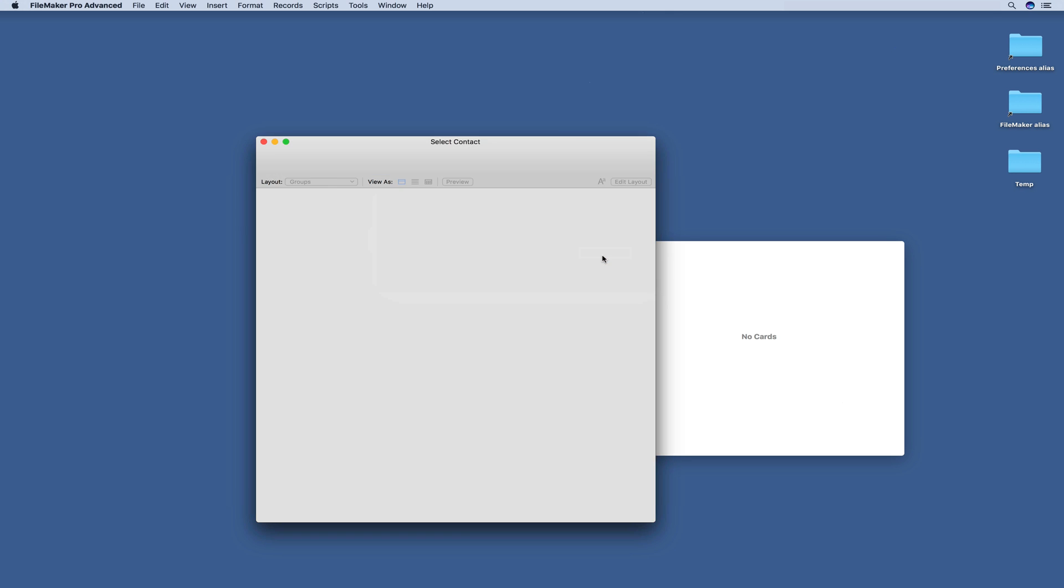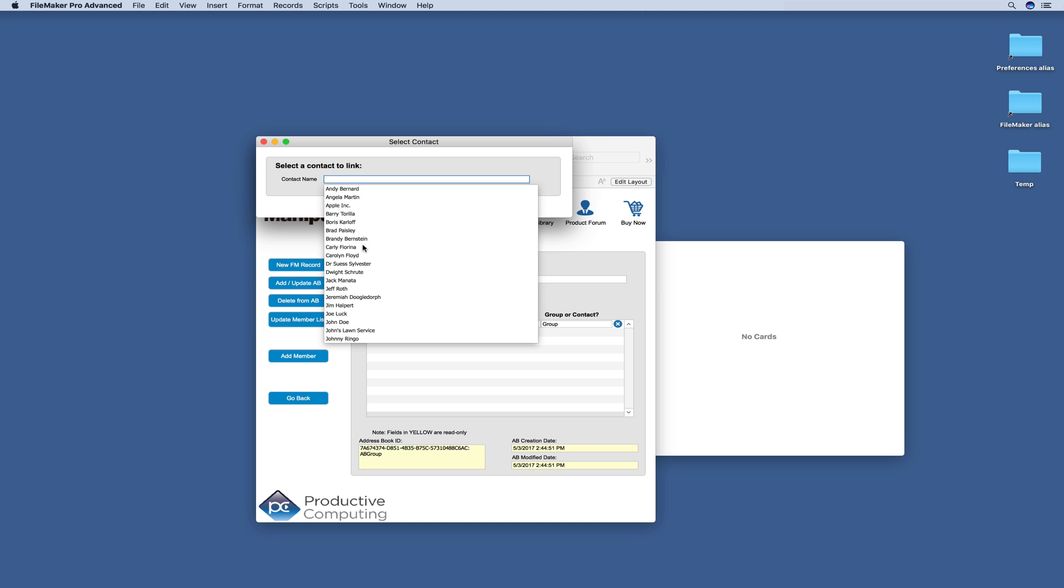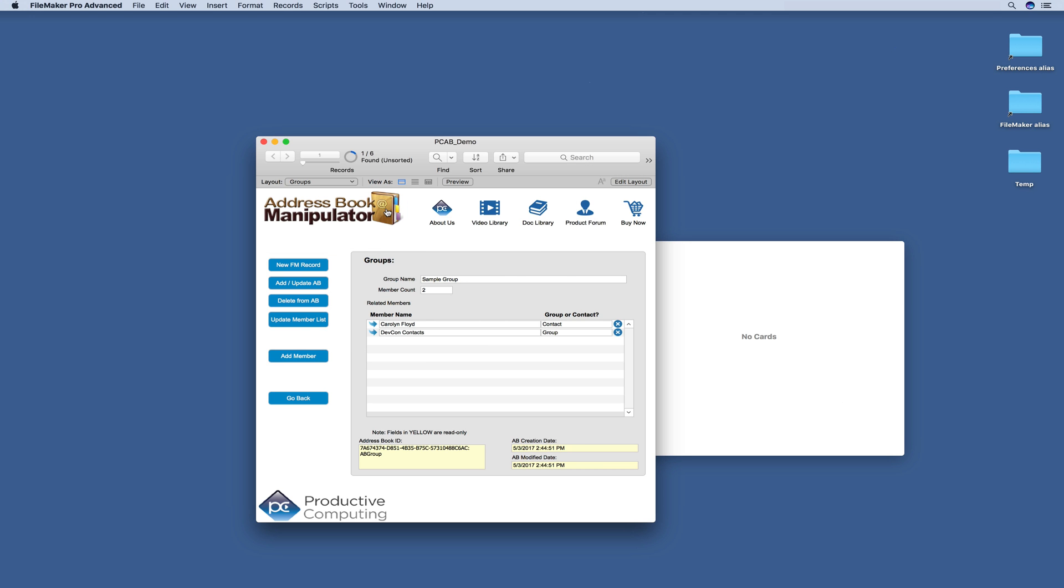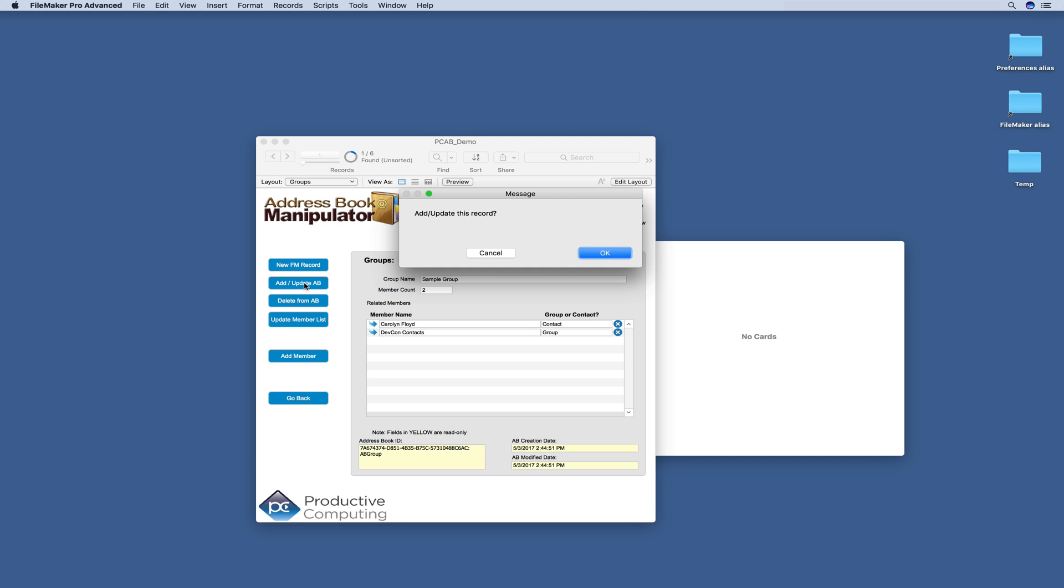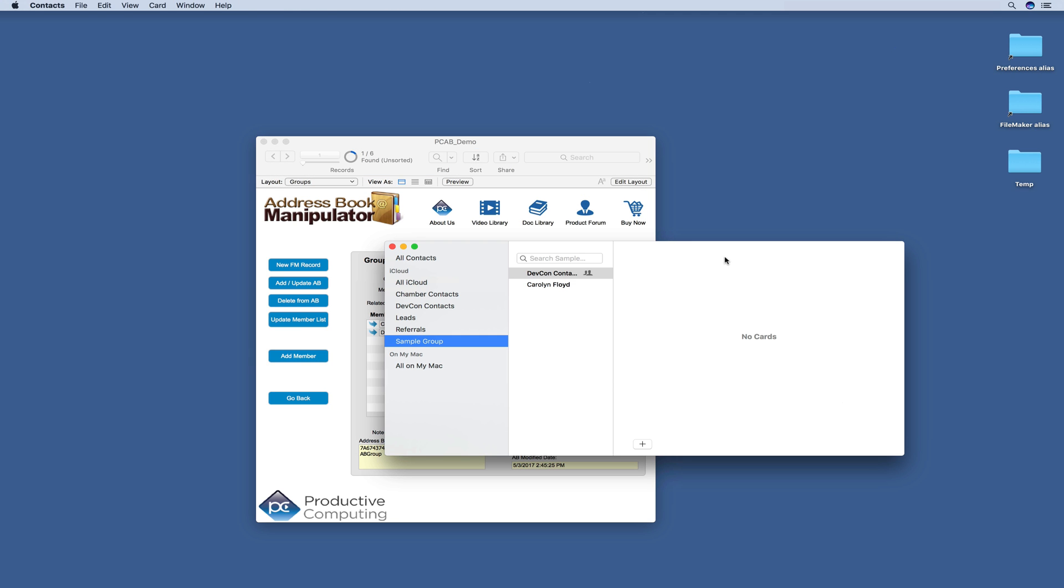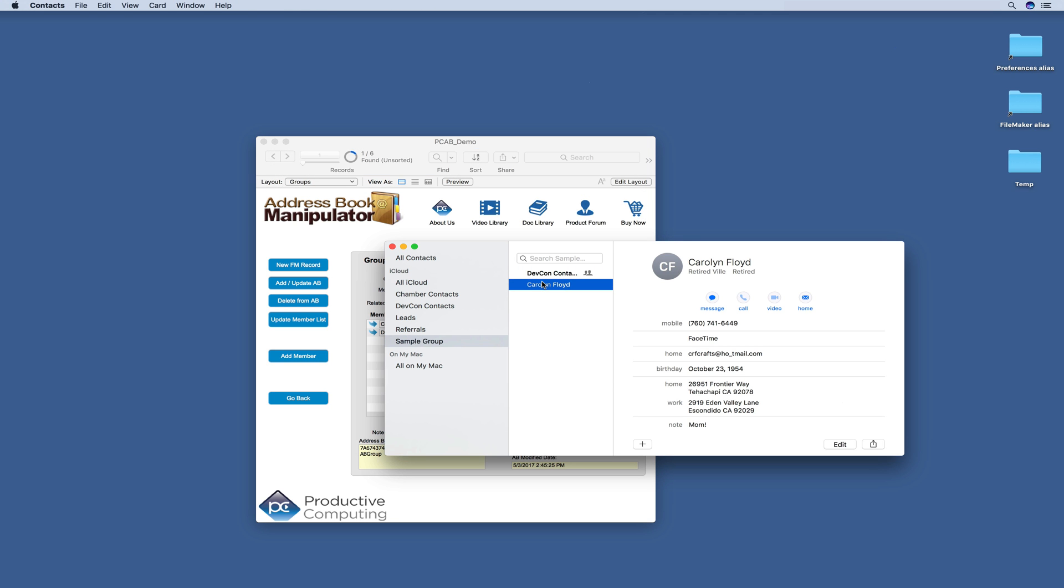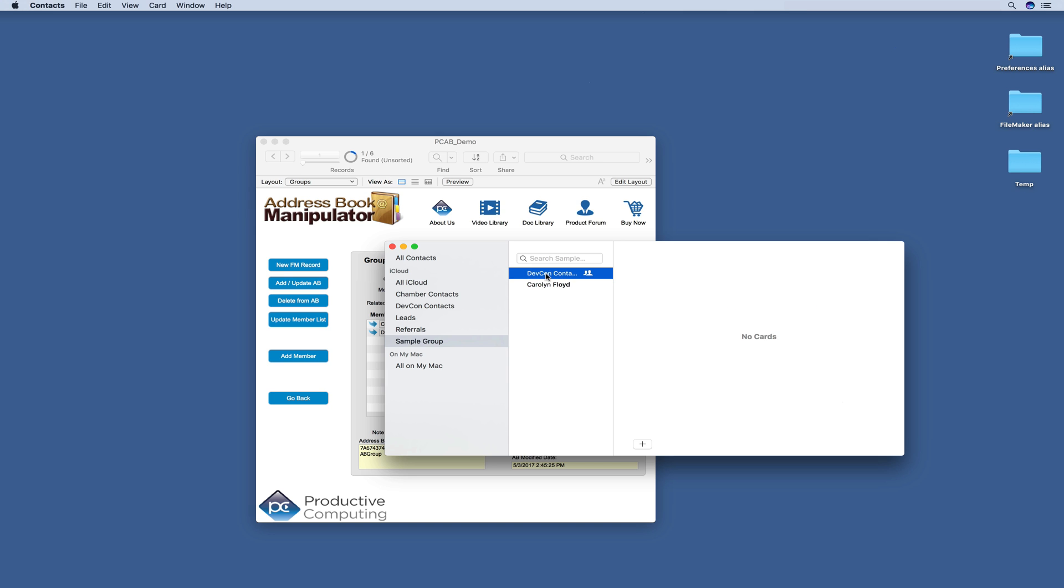And then we'll add a single contact. So now you can see we have our Carolyn Floyd and our DevCon groups contact. We'll update that record. And when we come over, you can see we have our single and our group record.